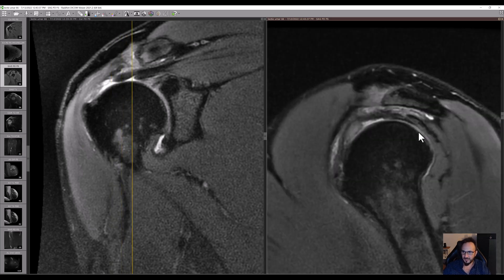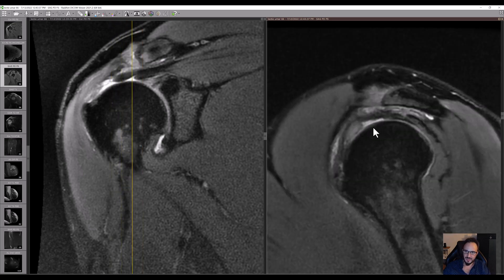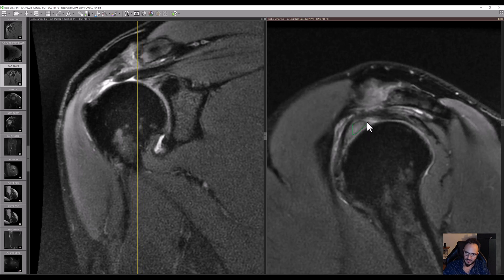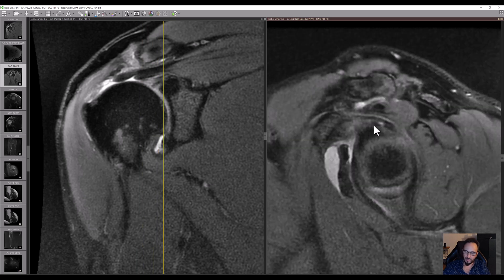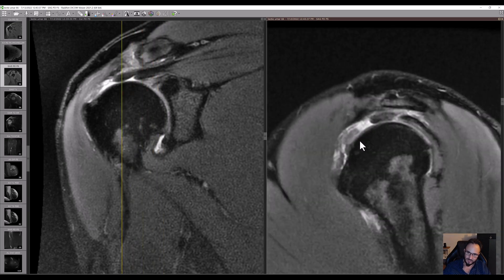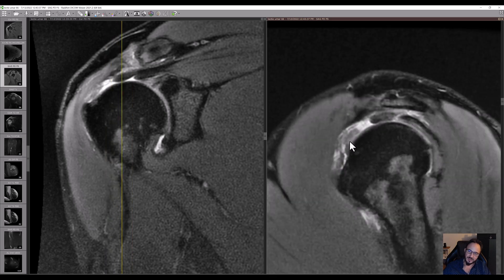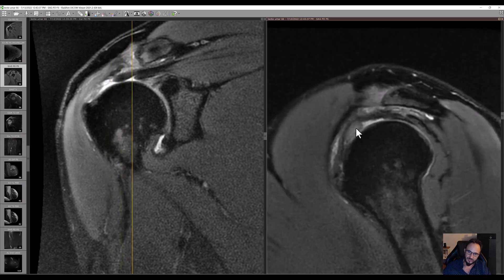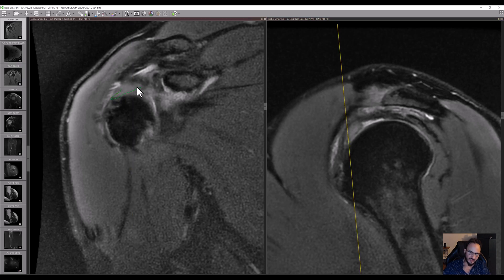There is also some tendinopathy of the infraspinatus, and of course bursitis. But what is this structure? If we follow this structure, we see it goes all the way to the supraglenoid of the scapula. So this is what's left of the long head of the biceps, which is torn, retracted inside the joint, and with important signal changes.